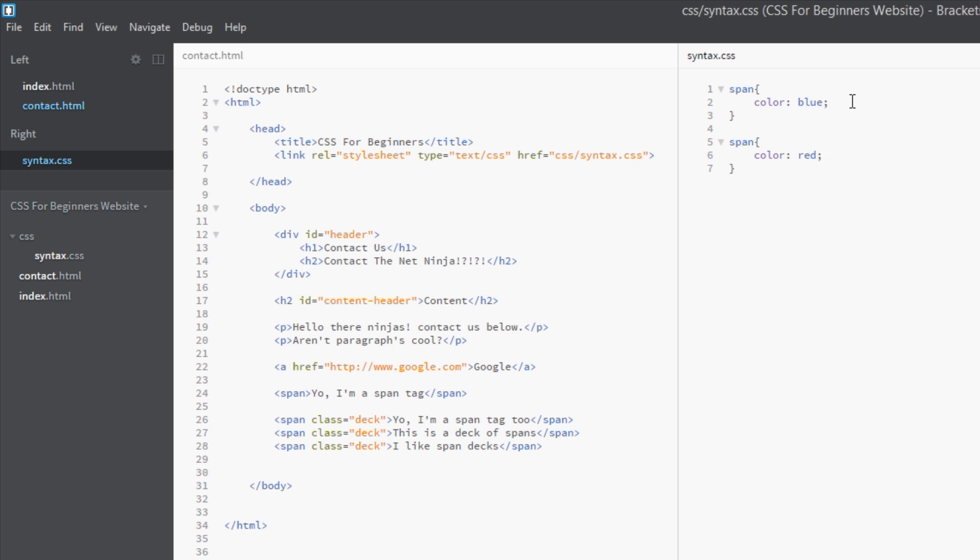But if you want to override something, if you want to create your own conflict just on this one page, say your boss comes up to you and says hey guys, I've got this page here, this contact page.